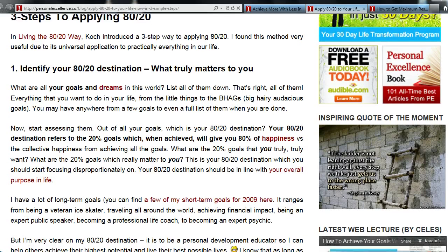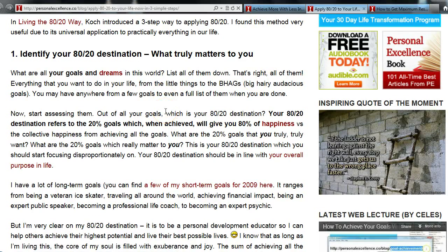The first step to apply the 80-20 rule is to identify your 80-20 destination — your 80-20 goals, what truly matters to you. A lot of us have a huge pool of goals and dreams. We should set as many goals as we want in life. But having set those goals, it's about identifying the 20% key goals in that whole list that will ultimately change our life around when accomplished. At any point in time, you should always focus on those 20% goals that matter most to you.